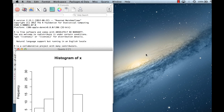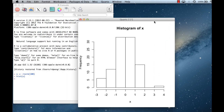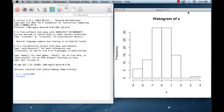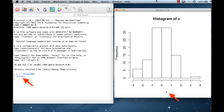The first thing you'll notice when I call hist is that a plot window opens up. The histogram of the data is shown, and even though I didn't specify any arguments besides the data themselves, a number of things appear automatically. There's a title, and there's an x label — the label is just 'x' because that's what the object was called when I passed it to hist.